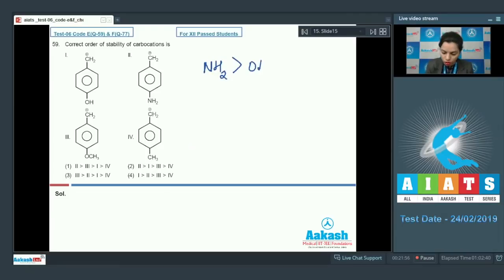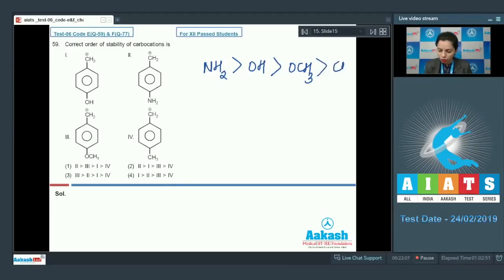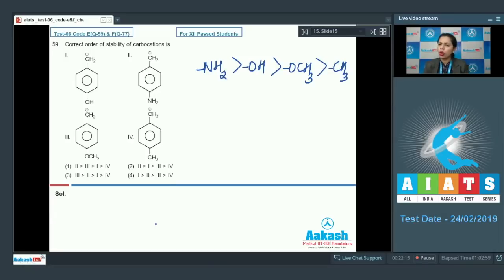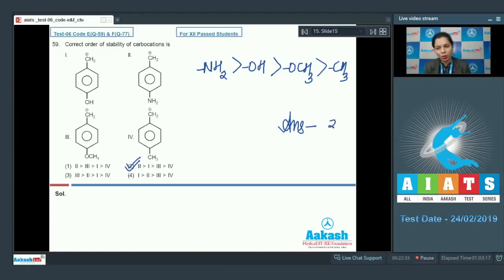After the amino group, there is a turn for OH, then CH₃, and then methyl. On the basis of electron-releasing nature, the compound with the amino group is most stabilized, followed by the first compound, then the third, then the fourth. This correct order is given in option two, and the correct answer becomes option two.